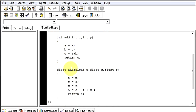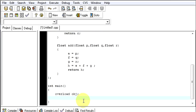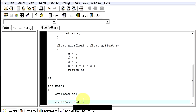Then I will say simply cout obj dot add and I will pass integer values to call our integer type function.